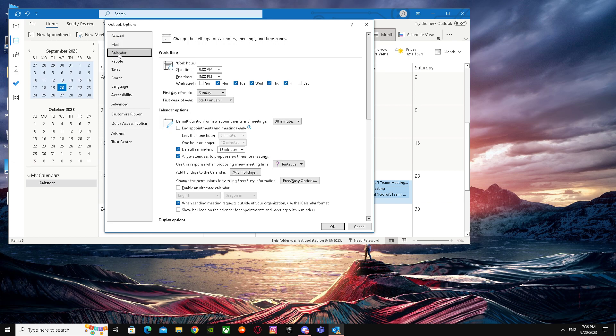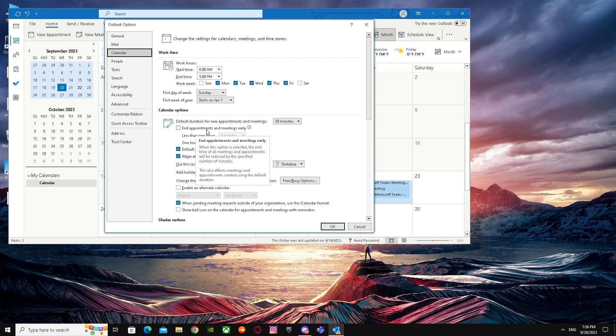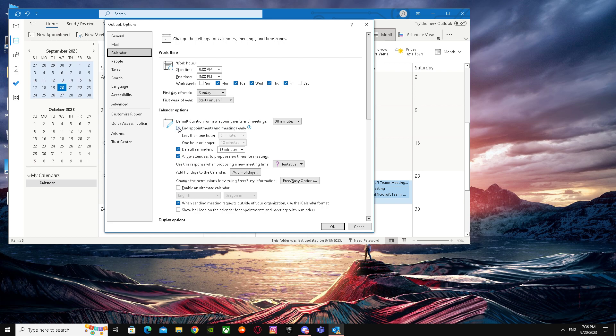For me, it's saying 'Appointments and meetings early,' but for you it will say something like 'Add online meeting for all meetings.' You have to tick mark it, and then click OK.